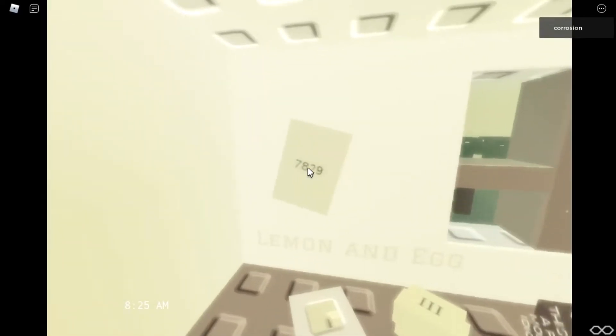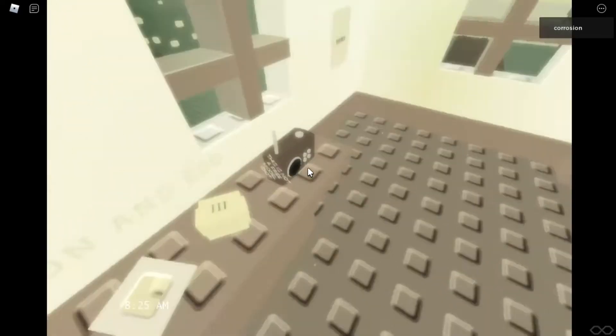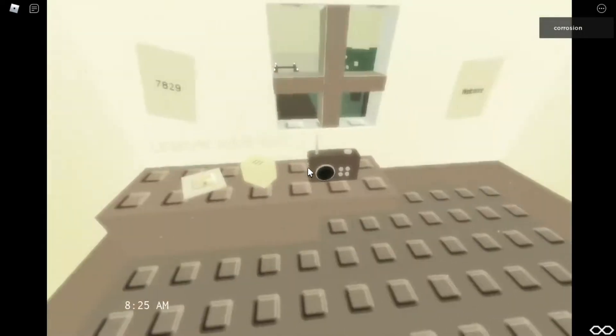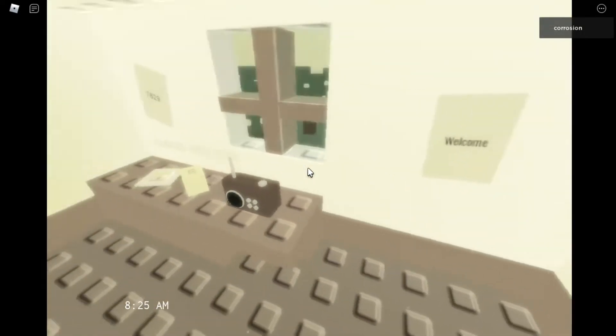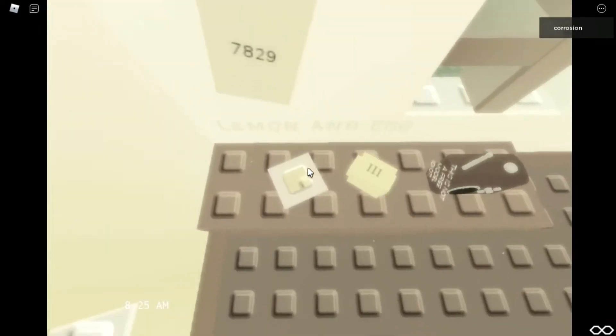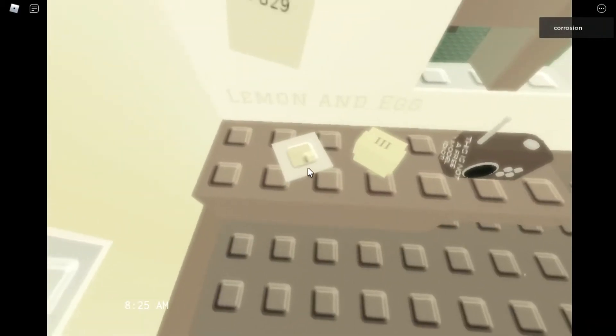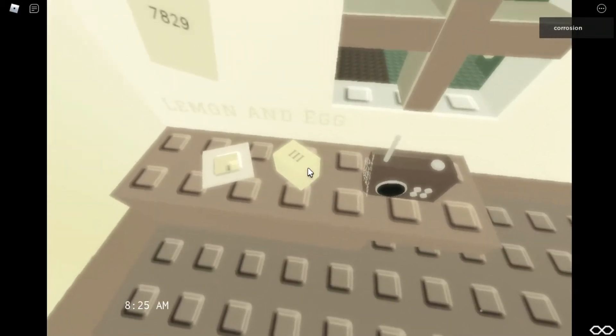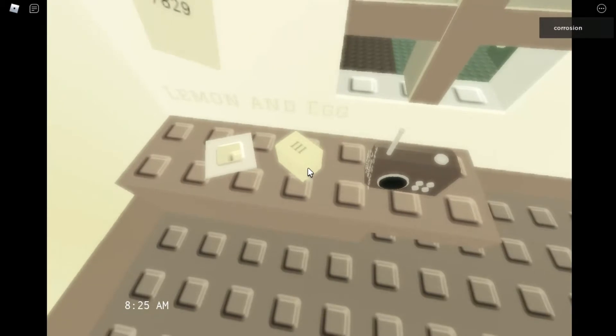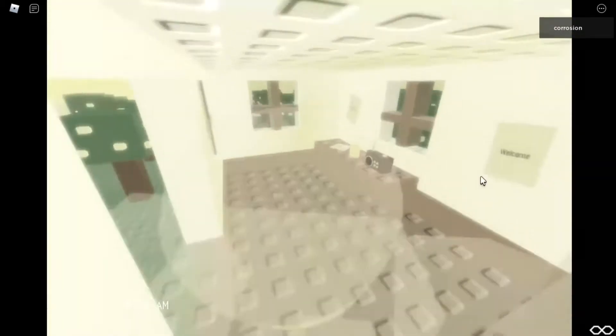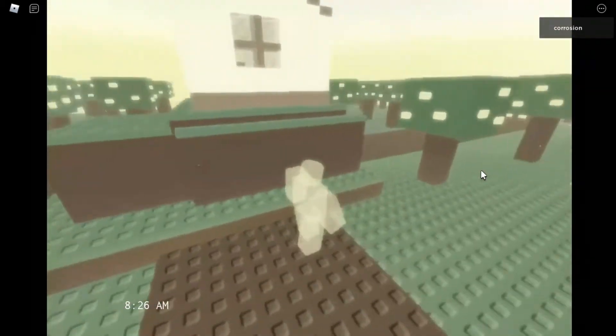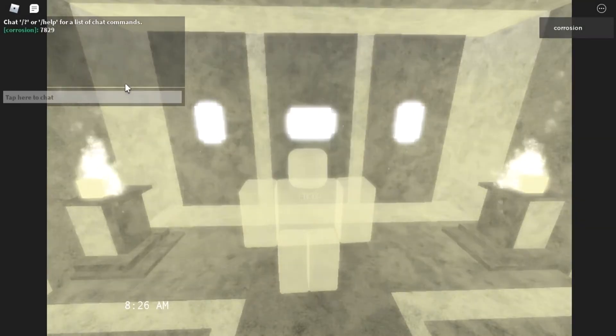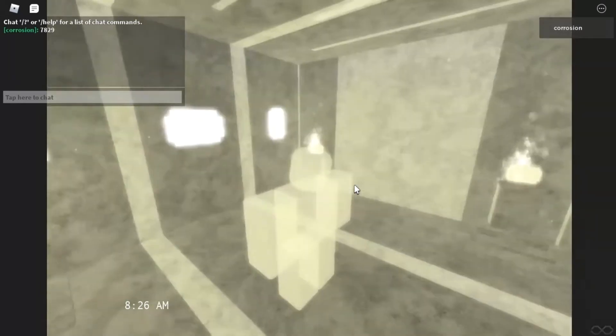There's a code. I wonder if we say that. Oh, what's that? This is not a free model. Is that like an egg? I think that's an egg. Oh, lemon and egg. That has three. I think that's a Roman numeral sometimes. 7, 8, 2, 9. I think that was it. Oh! The wall changed.